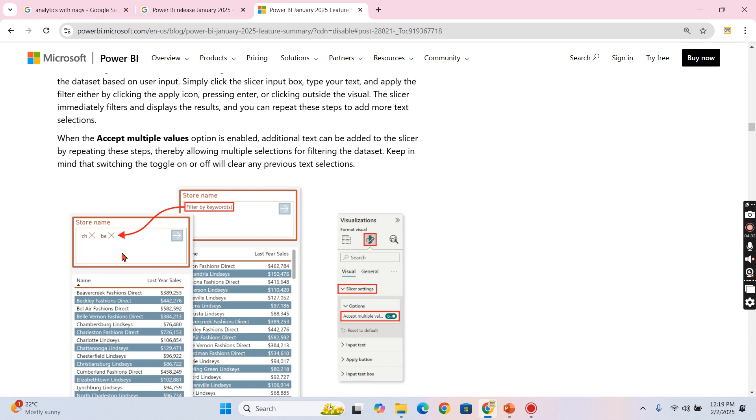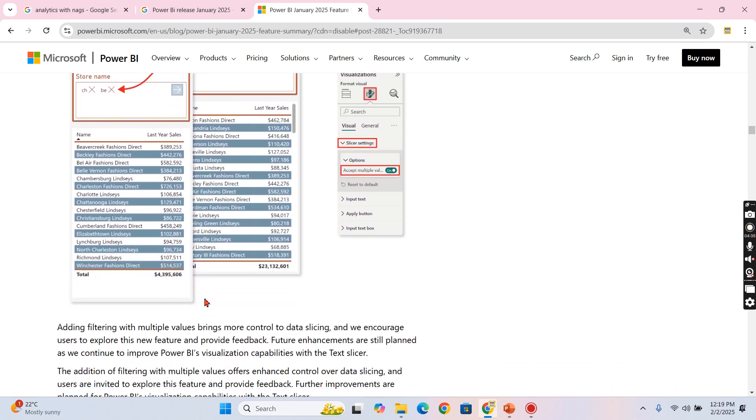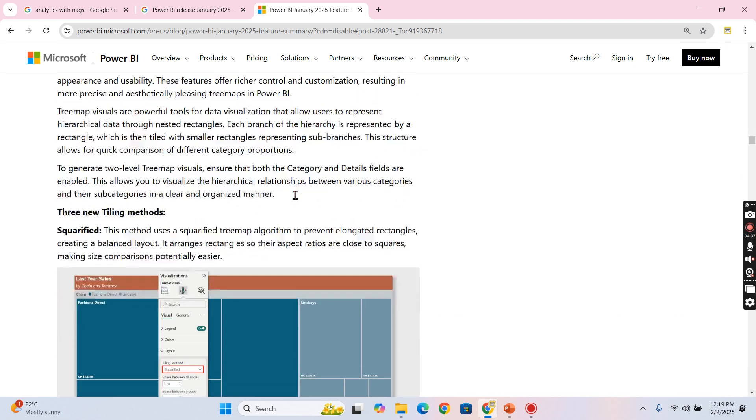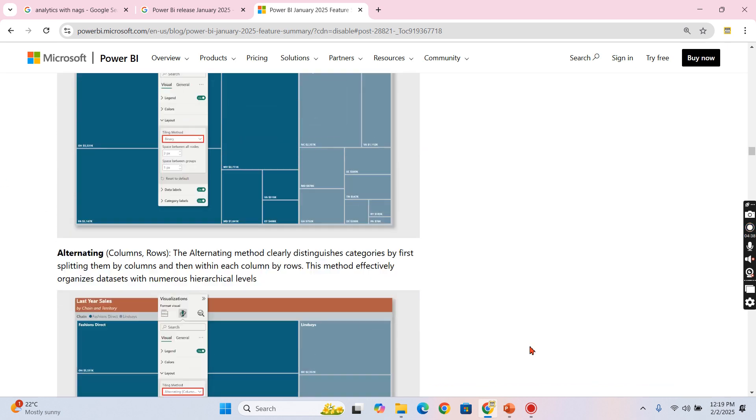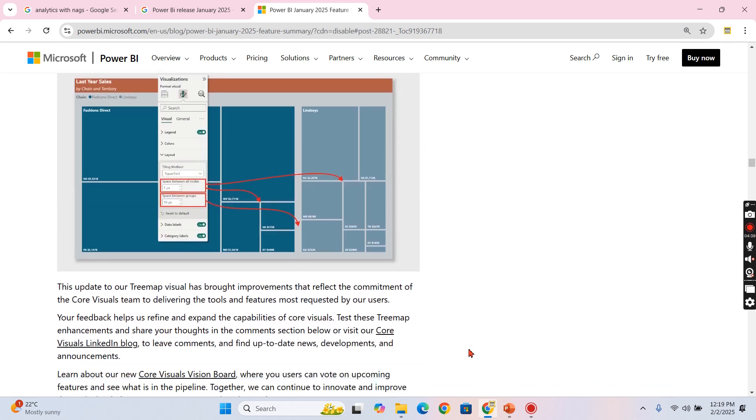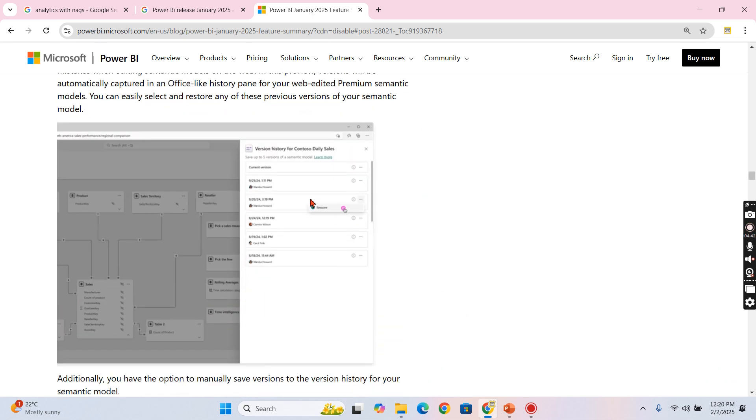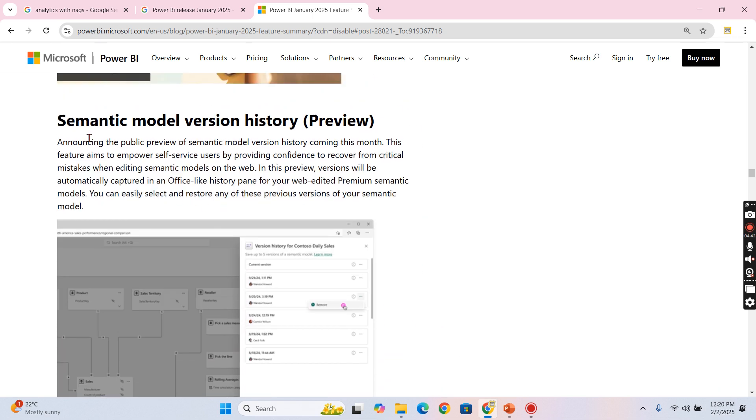This Stream app and all I will cover later. And the fourth feature I told is semantic model version history, where you can edit your semantic model in your services.